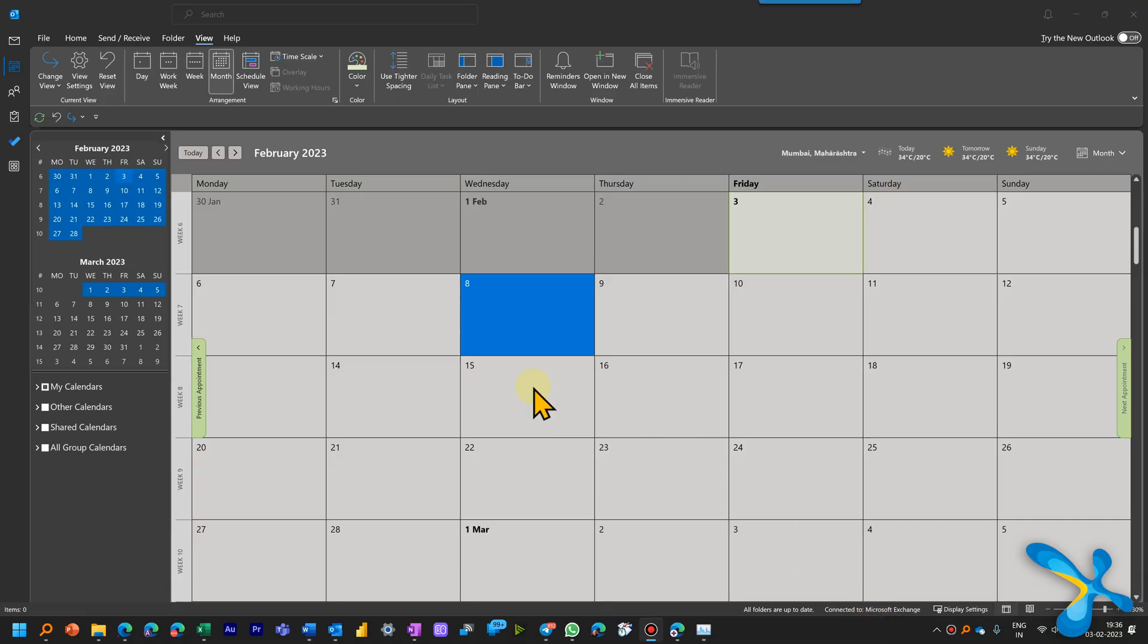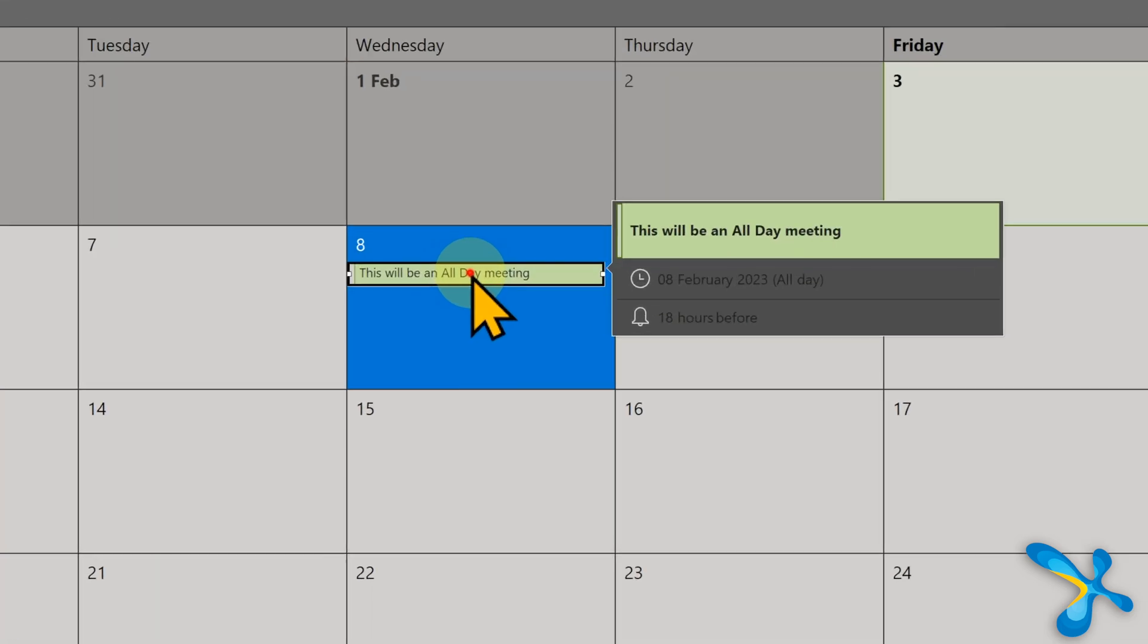In month view, if you do the same thing, then it is going to be an all-day event. Then of course you can change it, but by default month view, new item, all day event. In week view or day view, you specify the time of rent. Now here is another very common scenario.